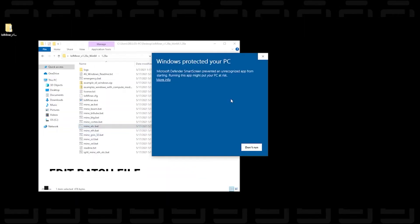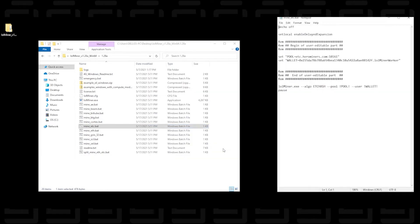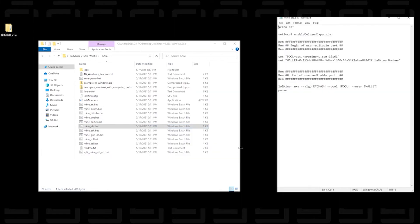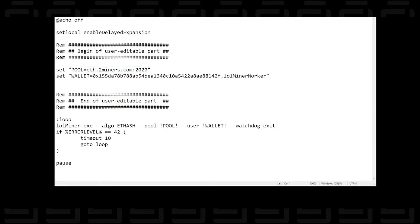To edit the batch file, we just have to right-click on it and say edit. You might get a warning like I did from Windows to protect your PC. We can just say run anyway. And then we get a very simple text file here with just a couple things that we need to change in order to customize it to our settings. And now there's a few things that we're going to want to switch. And the first thing that we're going to do is set the pool. We're going to change the pool to the pool that we want to use. And we're going to be using Ethermine.